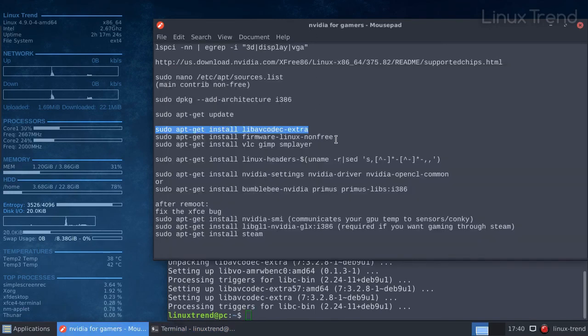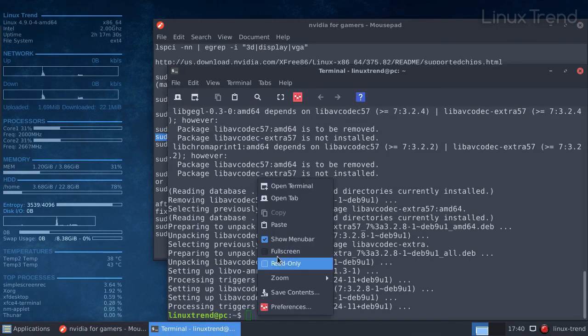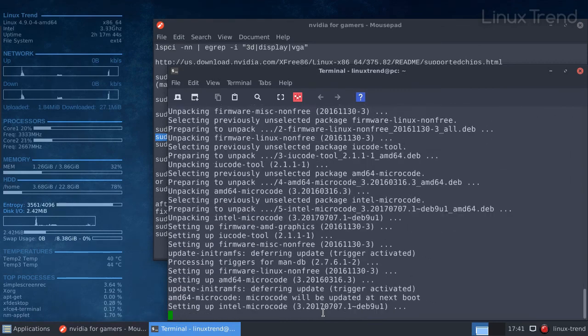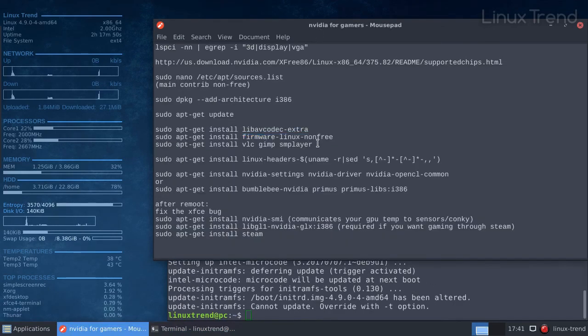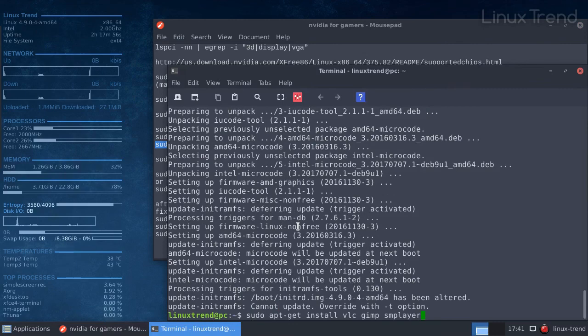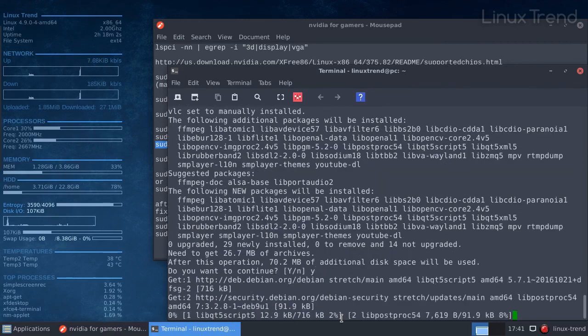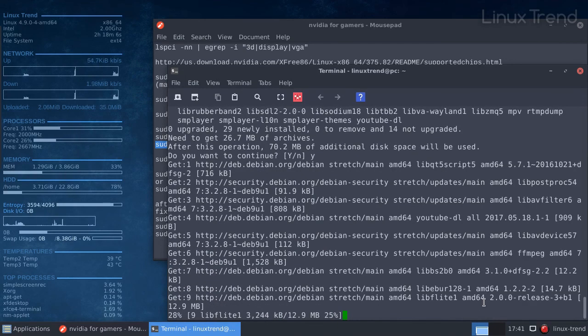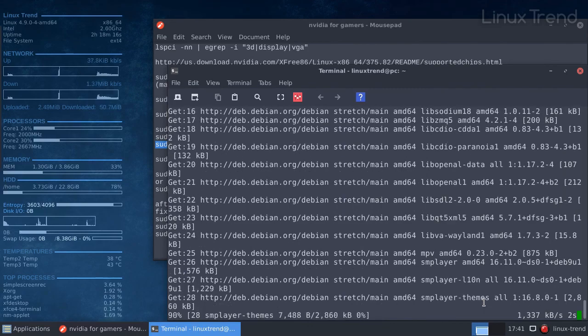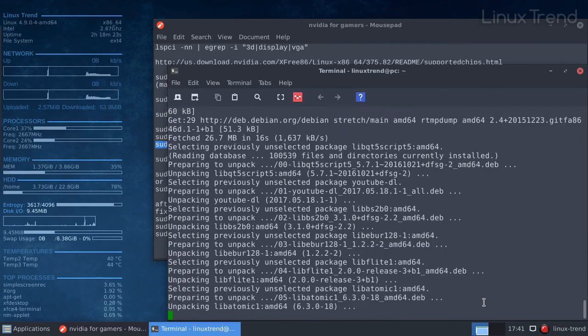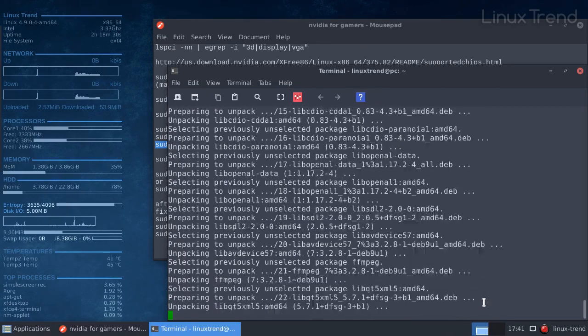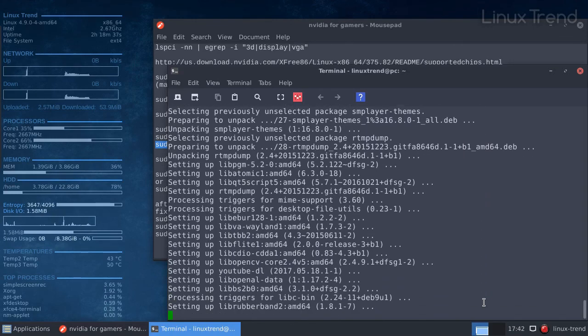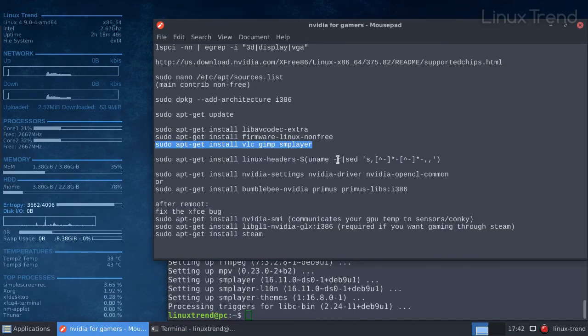Now it's time to install the processor microcode. That will install VLC player and SM player too. I recommend using SM player as a default player for video files. It's one of the fastest players for Linux. I'm going to do a tutorial sometime soon on how to configure SM player for the best result.